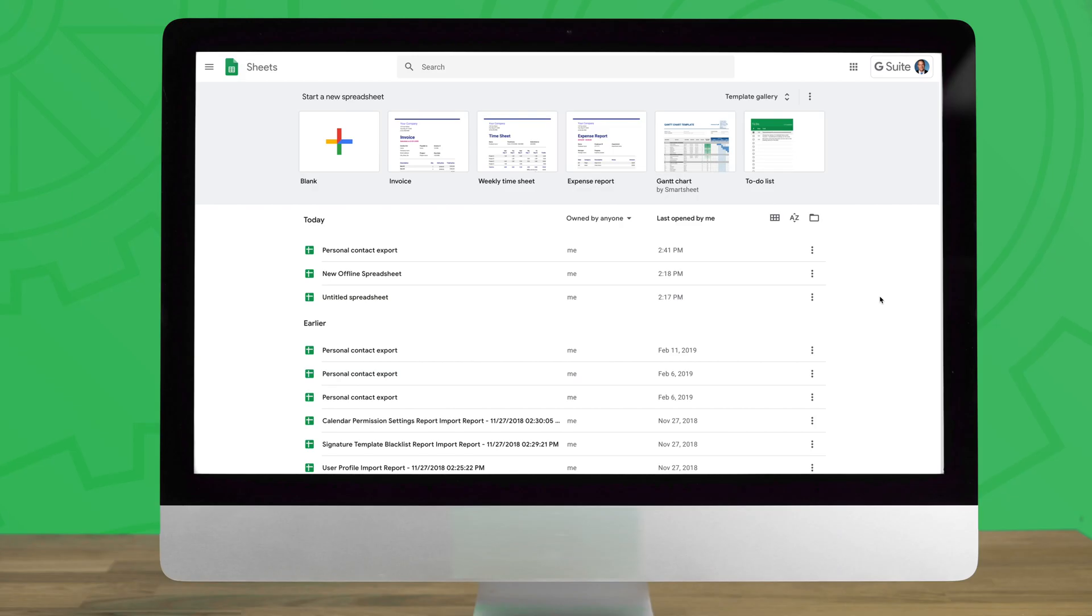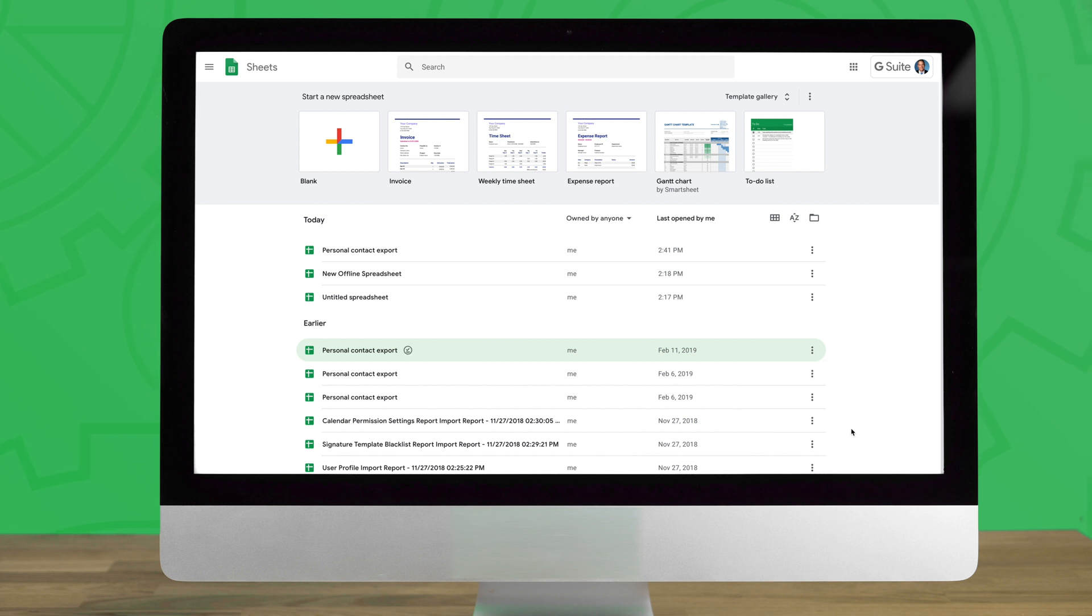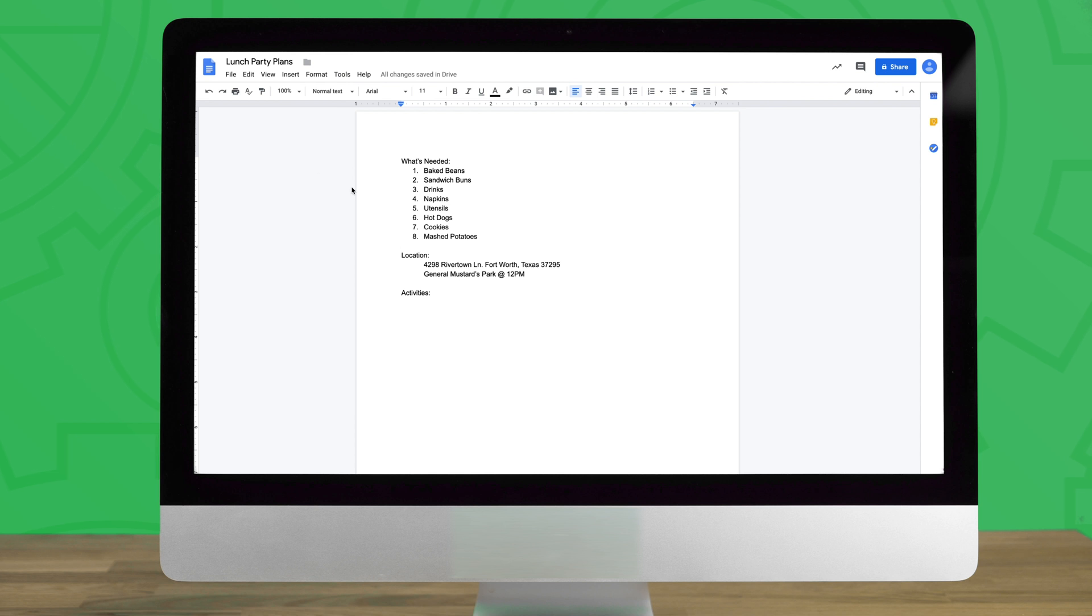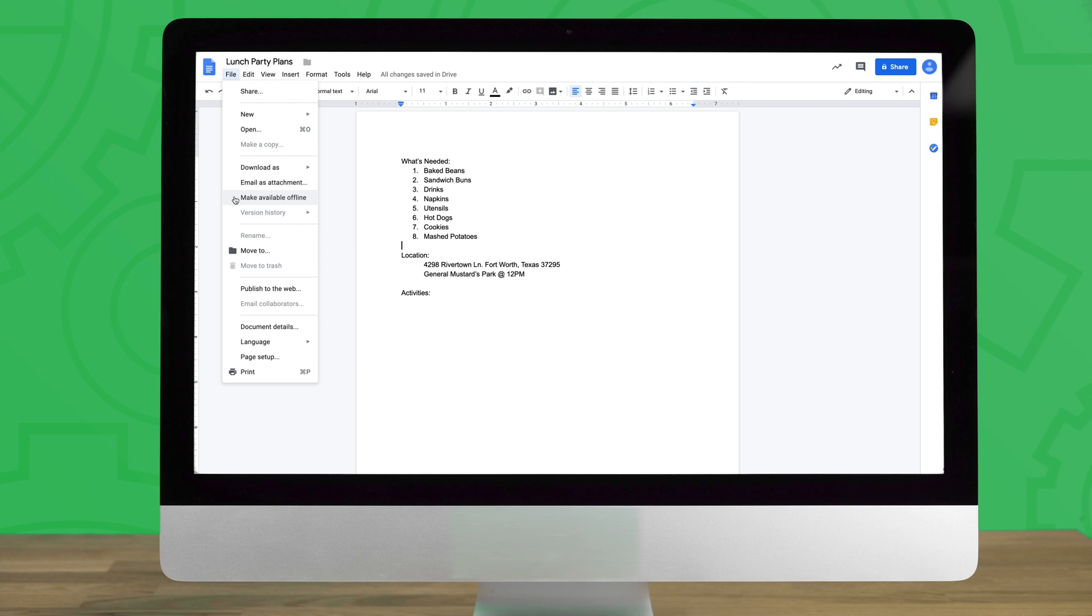Additionally if there is a specific file that you'd like to make available offline that doesn't happen to be included in your recent files, don't panic. Just simply navigate to the desired file and with a click of the three dot icon here enable available offline from the drop-down select. If you already have the desired file open you can also select make available offline from the file drop-down menu.